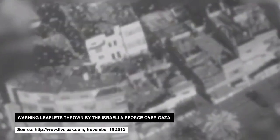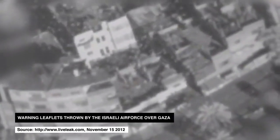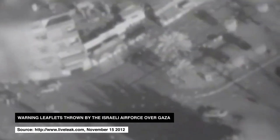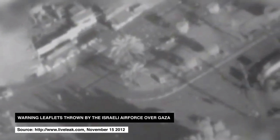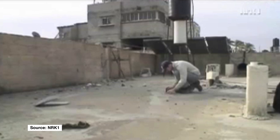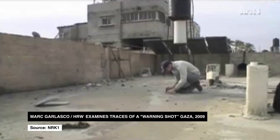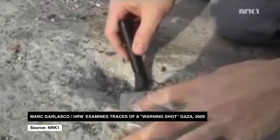They also take the form of warning shots or the firing of a non-explosive missile. When receiving such warnings, the inhabitants of a house need to make a choice.